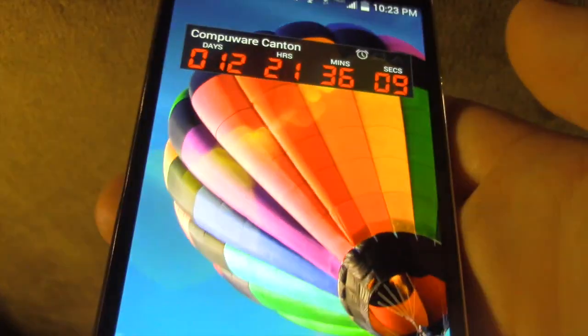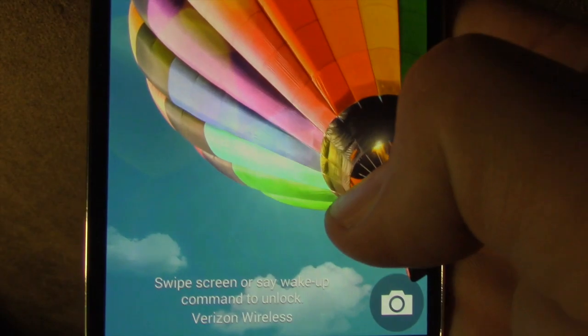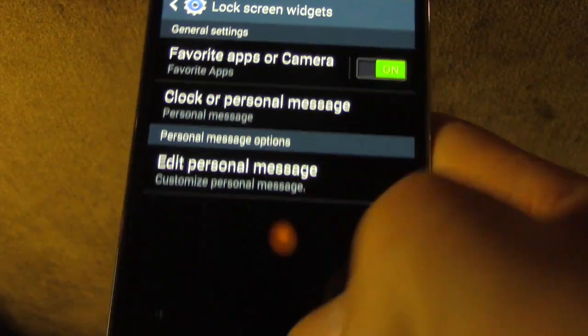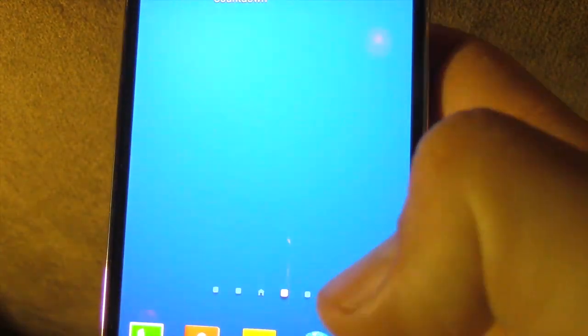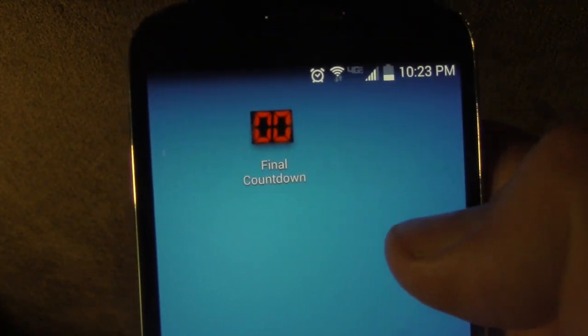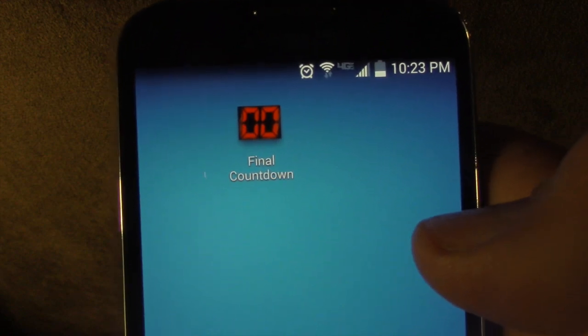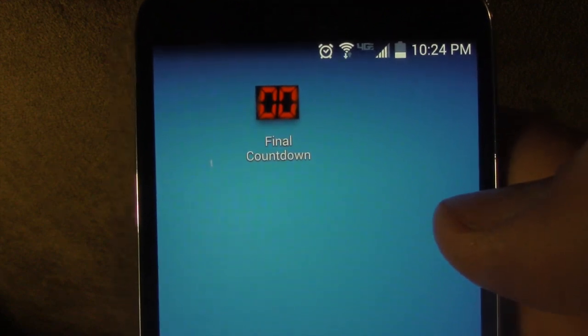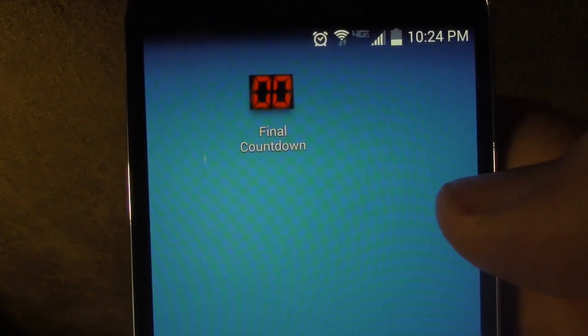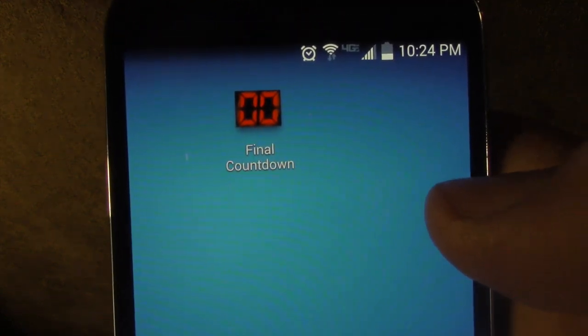And of course if you want to get into your phone, you just swipe down here and now you're back into your phone. So that is how you add a lock screen widget to your lock screen.